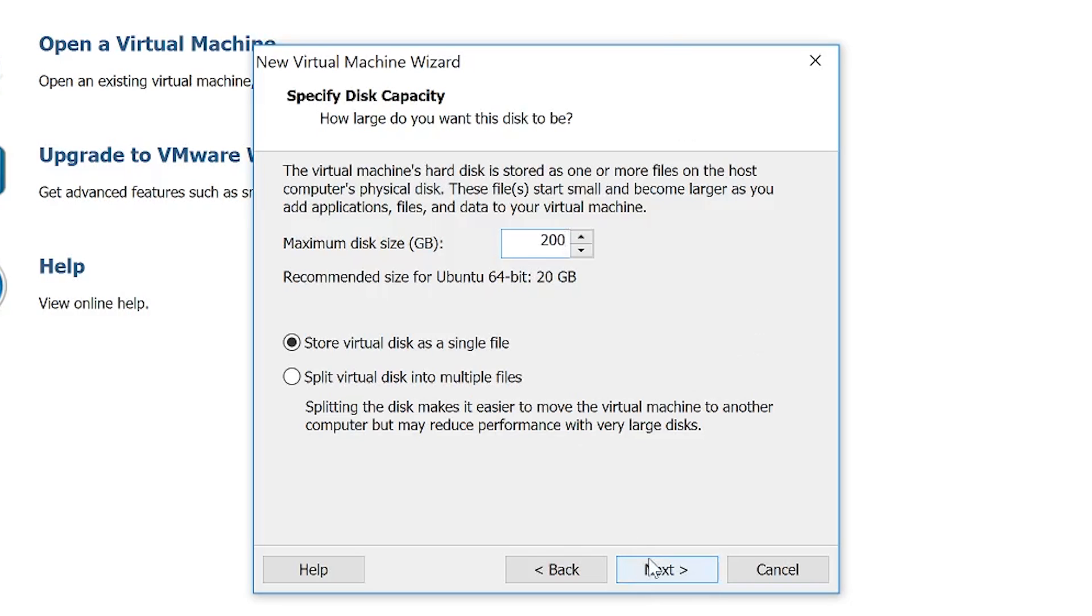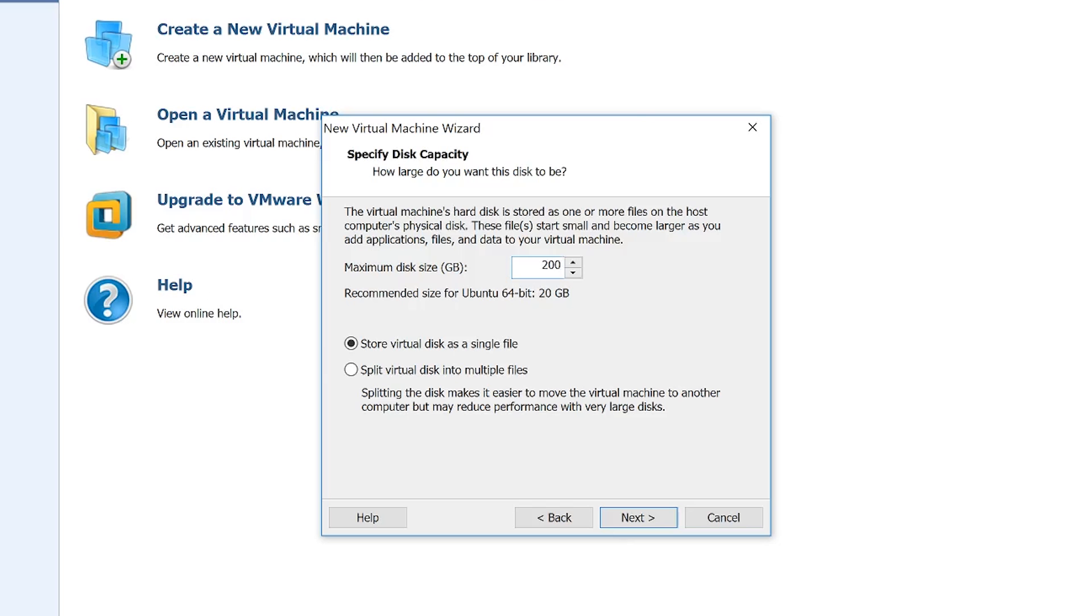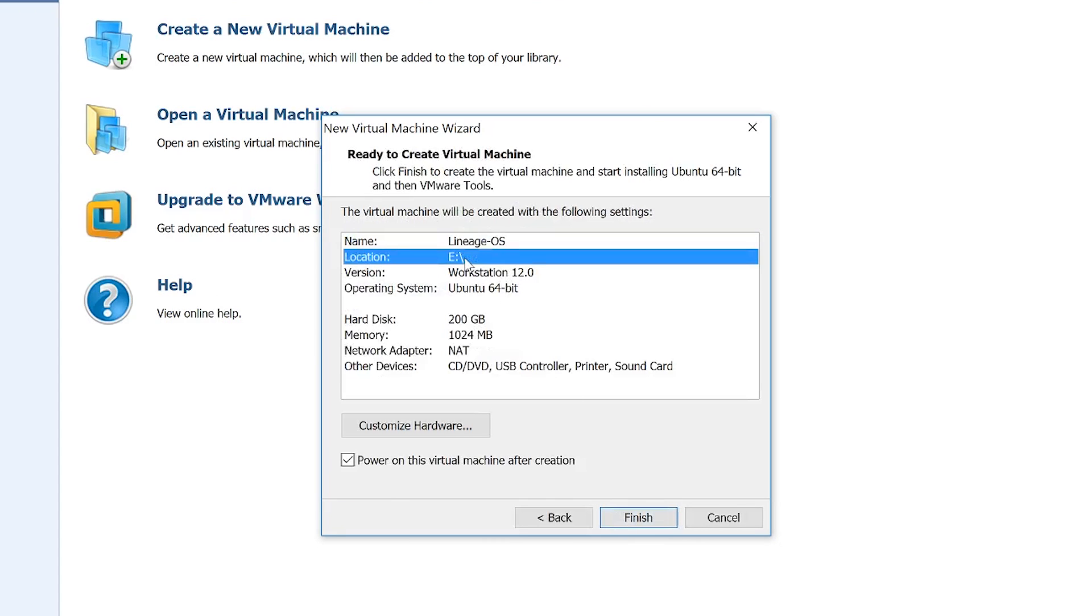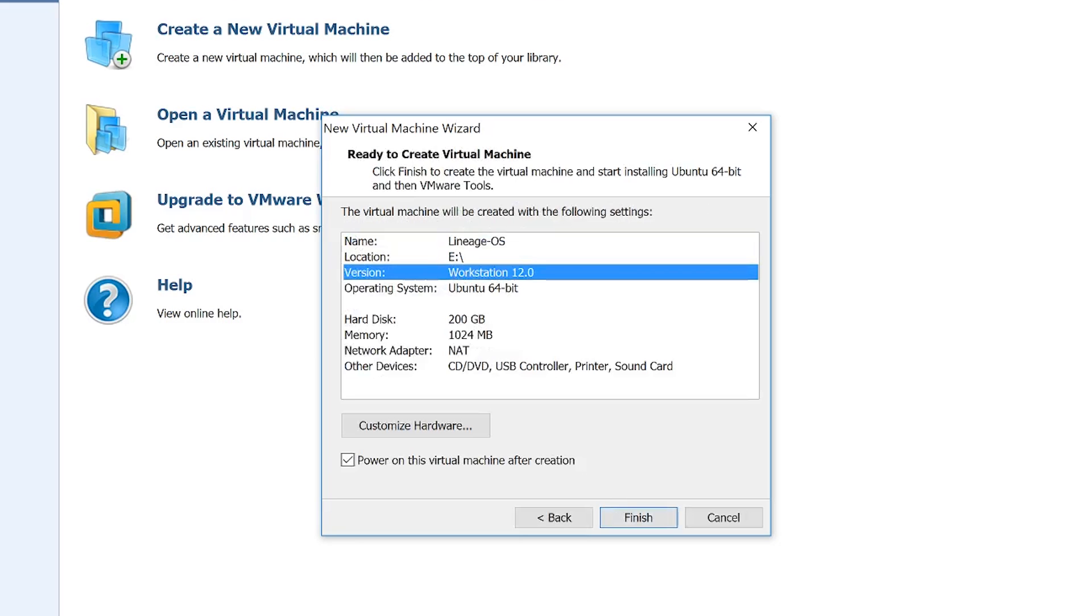The disk space matters the most, as you'll have to download a lot of source code and allocate space for your cache. If you start building for multiple devices, it's likely you'll run out of storage. It's recommended you set a minimum of 150 GB of disk space.